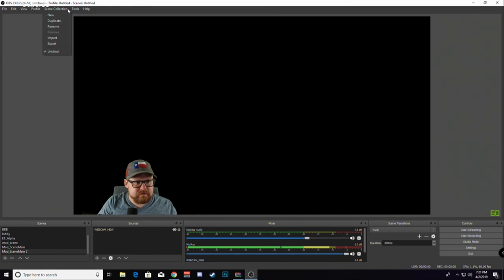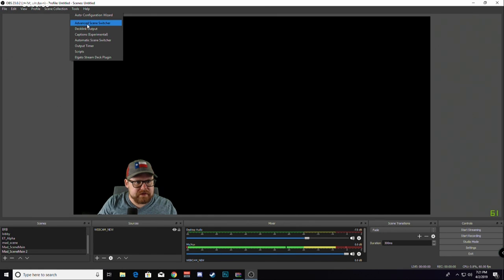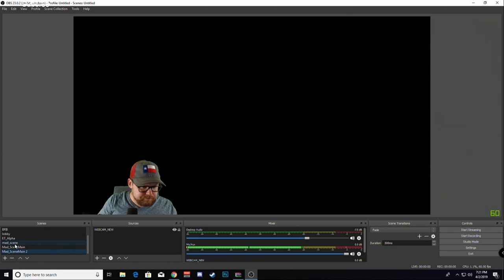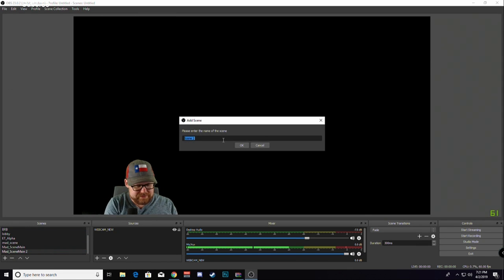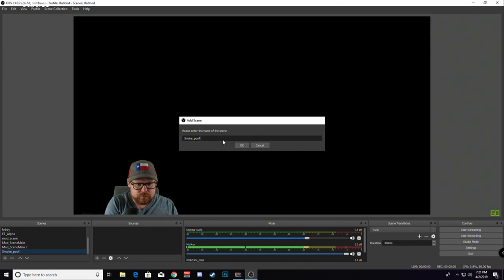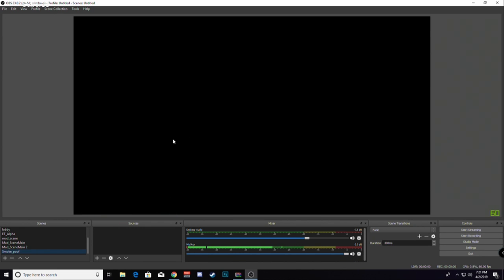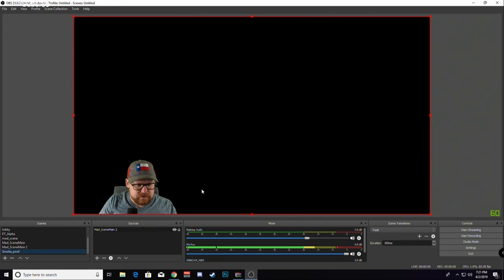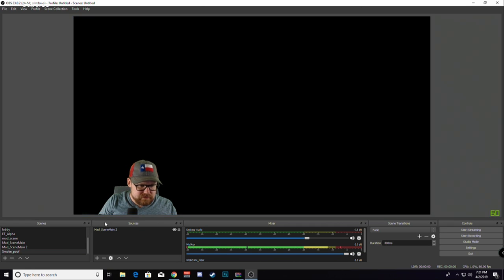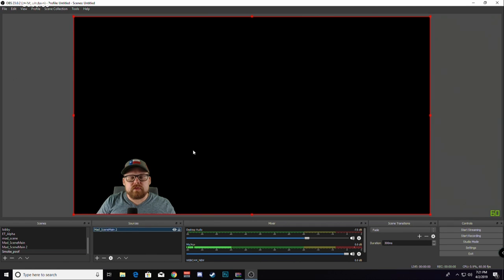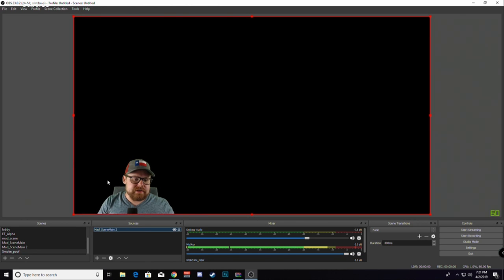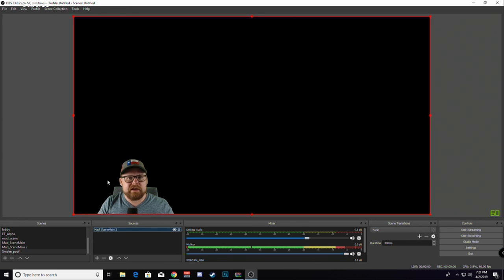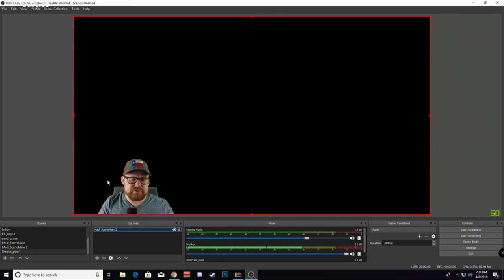Once you have your Advanced Scene Switcher installed, have your main scene here. You can create a new scene, Smoke Poof. We'll place a scene in there, place our main scene with our main camera. The reason that I place a scene in there instead of just straight to my camera source is that you can use that scene for everything and it's seamless. So that way when you create a new scene, you can place that scene in and your camera will be in the exact same spot and you won't have to copy transform your position and rotation to match all your other scenes.